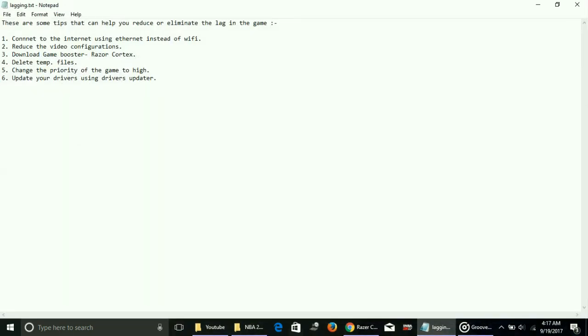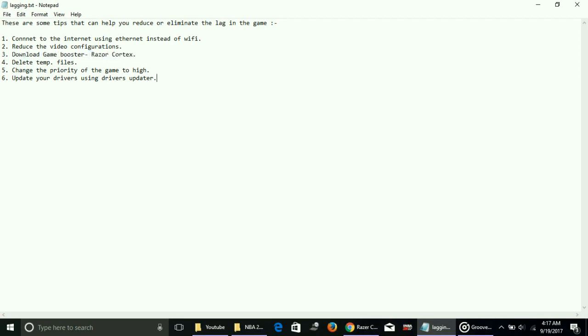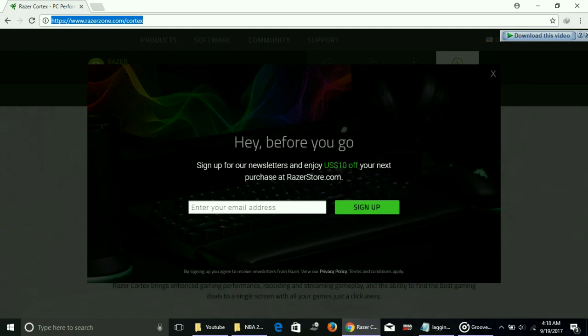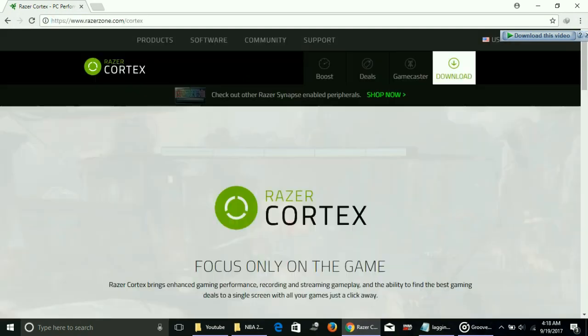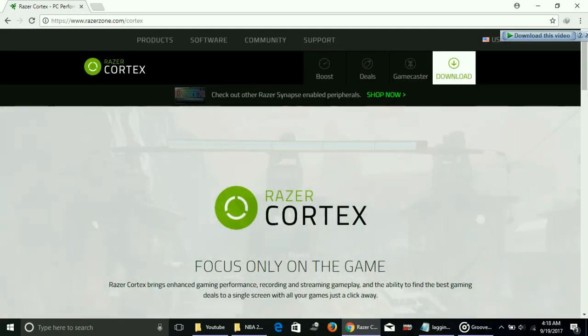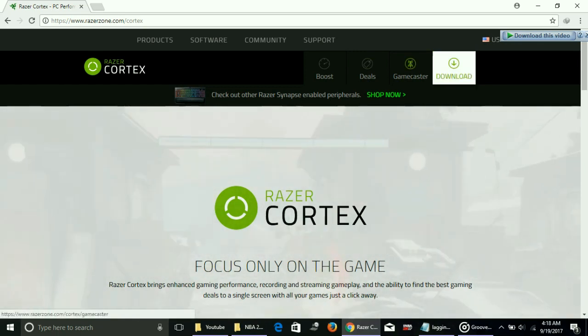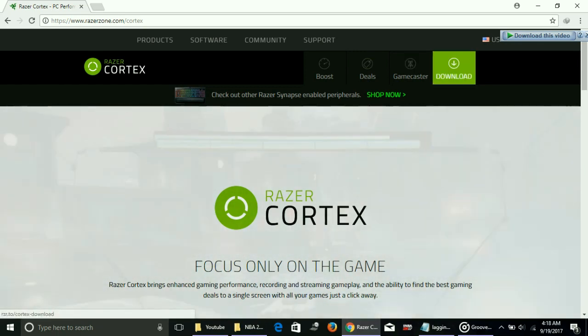Number three: download a game booster. A game booster is a software that puts maximum of your PC's RAM in running a particular game. The game booster which I recommend you to download is Razer Cortex Game Booster. To download it, just go to www.razerzone.com/cortex. The link of this site will be in the description of this video. Click on it and you'll be redirected to this website, and here click on download.